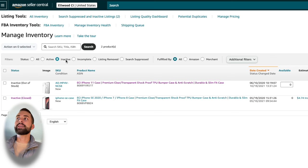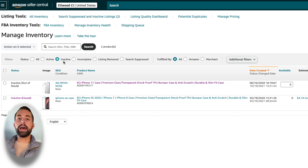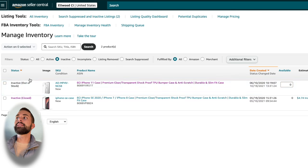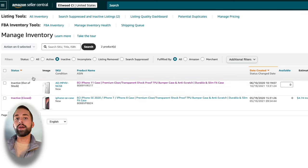For this test account that I have, I have these filtered down to the inactive listings that I currently have. And these are actually two of the most common reasons why you have an inactive listing.